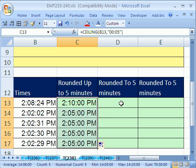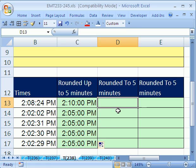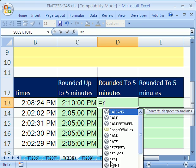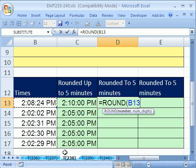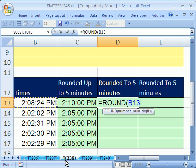That's rounding up, but what if you want to actually round? We'll see two ways to do this. Equals ROUND. Here's the time, and we actually want to take this time and divide it by five minutes.